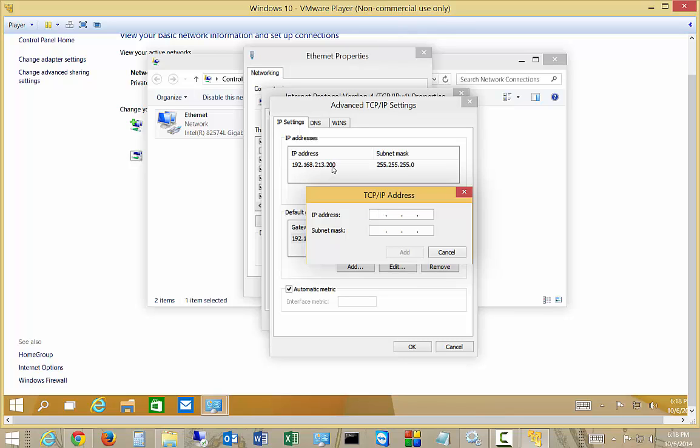but have a different host number because you can't have two hosts with the same IP address. Or you can be in a completely different subnet if you want to communicate with a device that's on another subnet. So let's go ahead and give one on the same subnet. So we'll do 192.168.213, and we'll do 201.